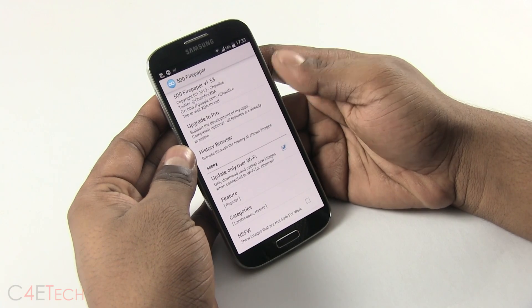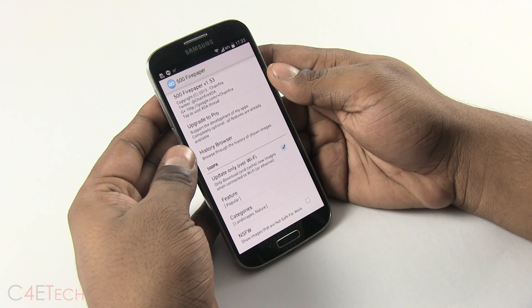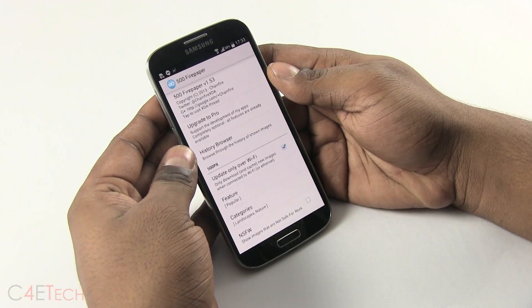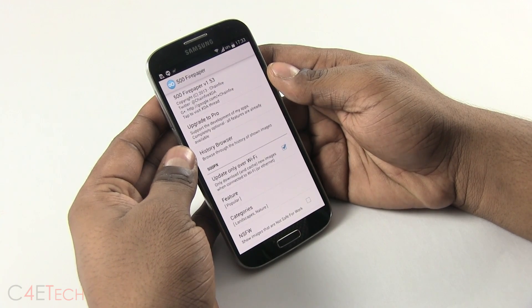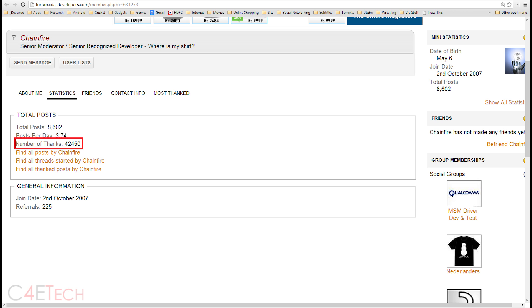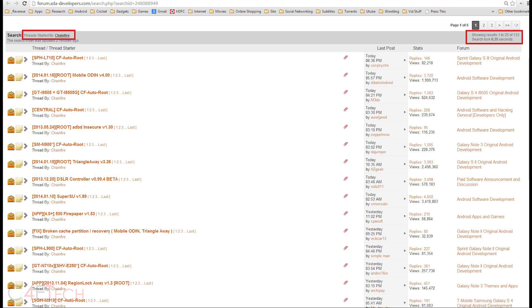The next app on the list is 500 Firepaper. This app comes from the famous developer Chainfire. If you guys have rooted a Samsung Galaxy device in recent times, you'd probably have heard of Chainfire. He's the one behind CF Auto Root, SuperSU and a lot more.